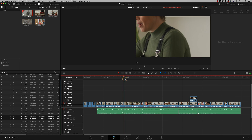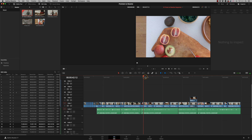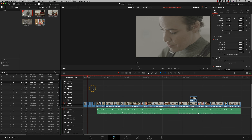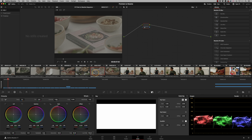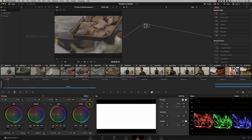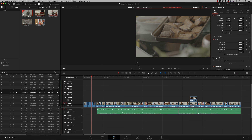And that's it — it's done, as simple as that. We now have all our cuts in the timeline ready to go. These can now be graded in Resolve by simply clicking on the Color page, and you can just start grading the shots. It's a really simple way of bringing them in.